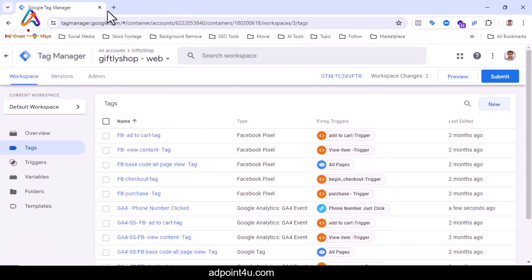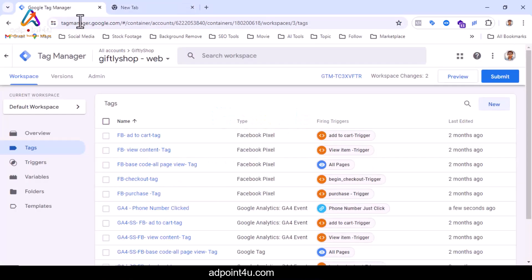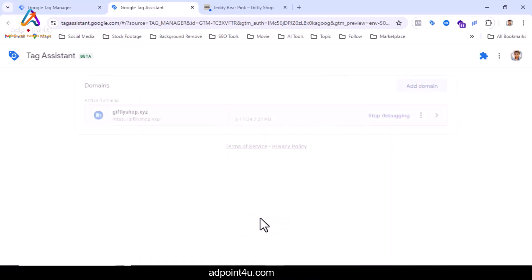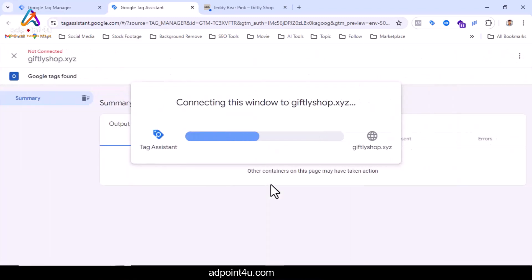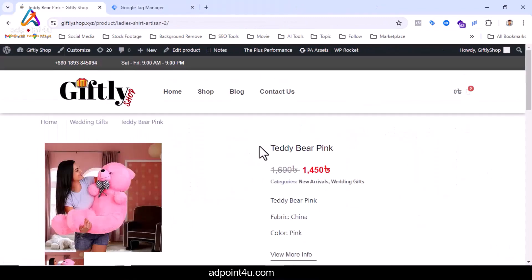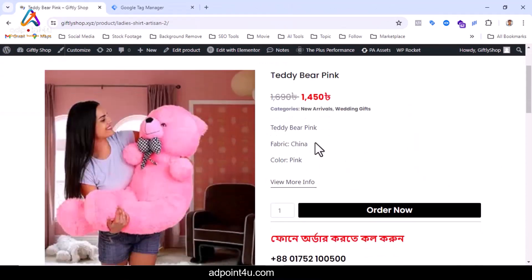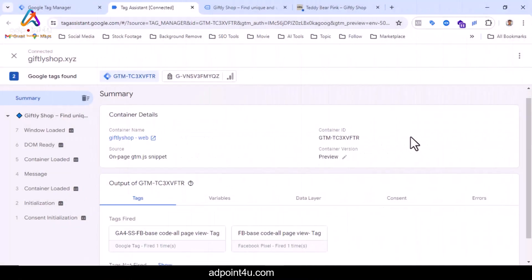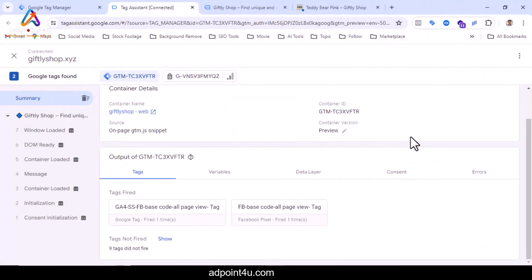Now let's test if this tag is working properly. Click on preview. Connect. View any product and click on the phone number. You can see that the tag did not fire.